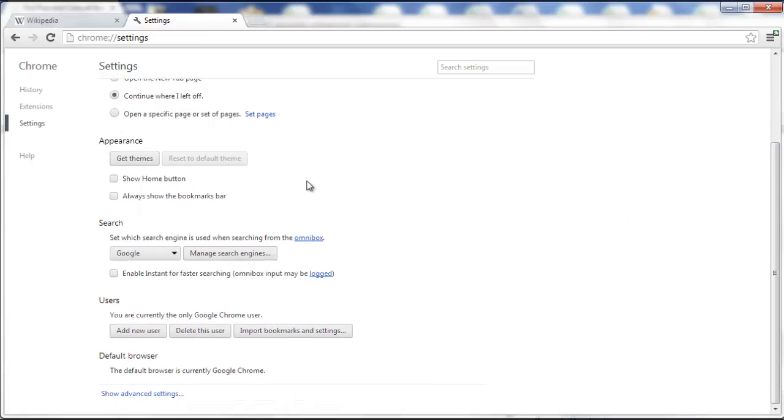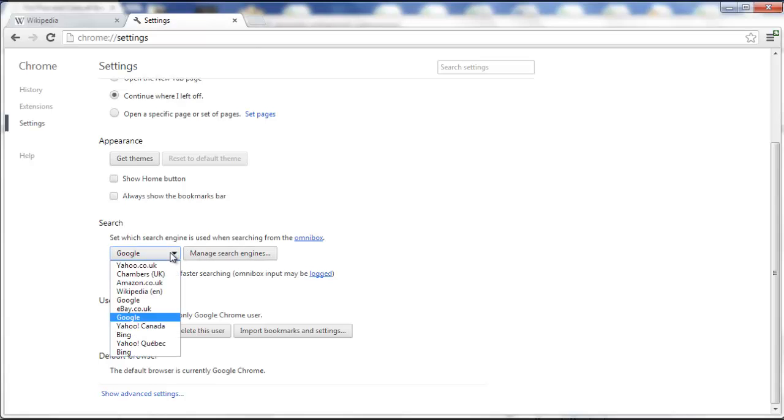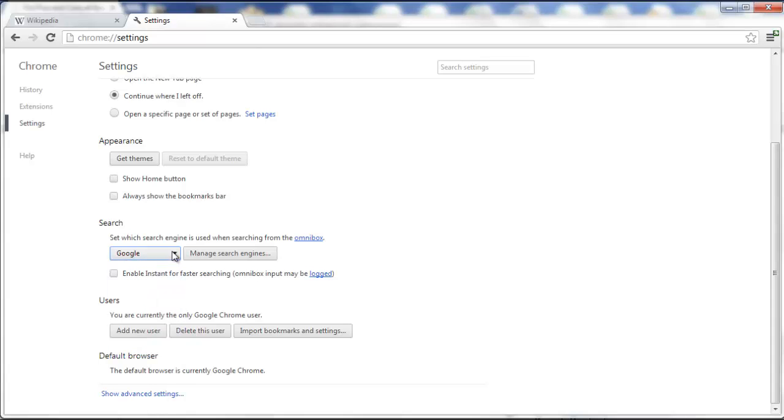just make sure that in the search engines you select whichever one you want, usually Google. Just make sure that the Babylon search engine is not selected here.